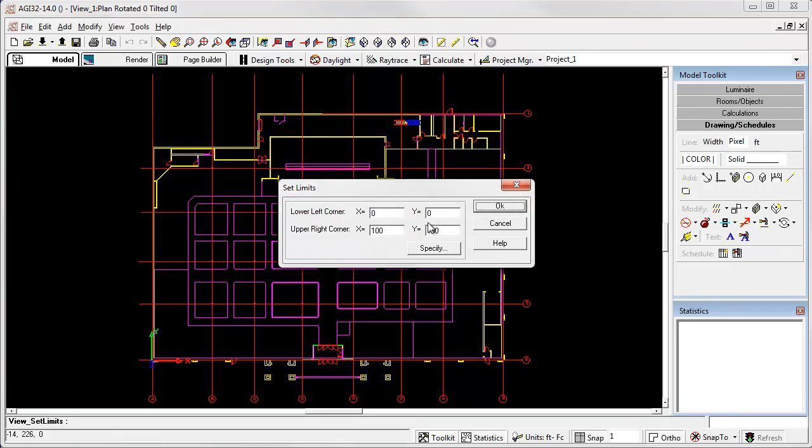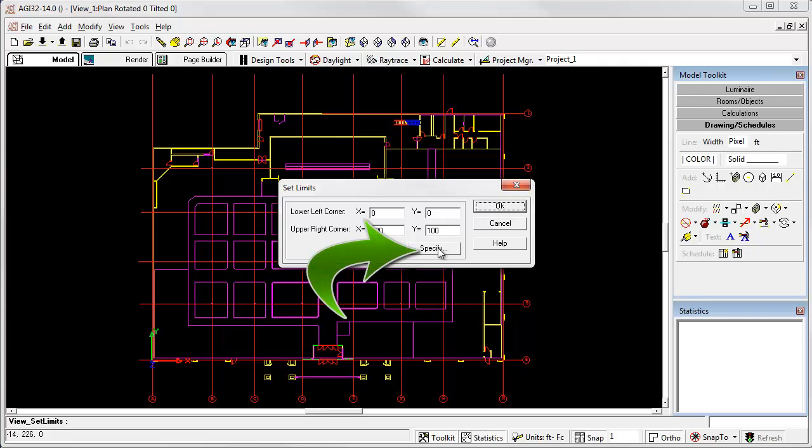We could just enter those coordinates in the dialog. Or, let's do it the easy way. Click the specify button.